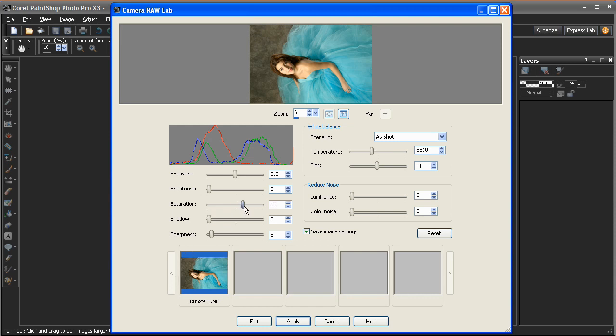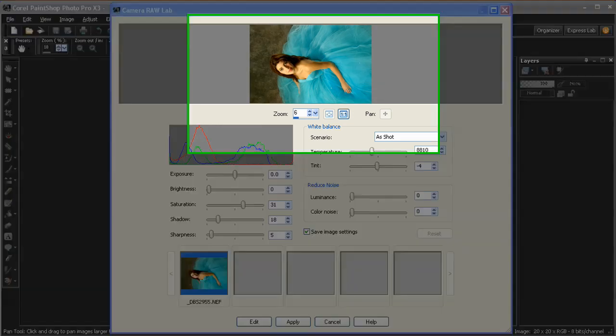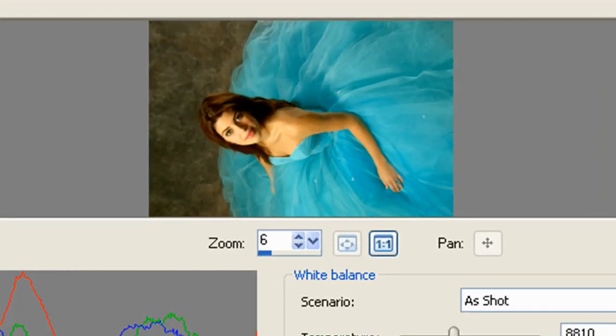I'll just increase the saturation a bit to make the colors pop out a bit more, and I'll tweak the shadow slider as well to make the darker areas a bit richer.